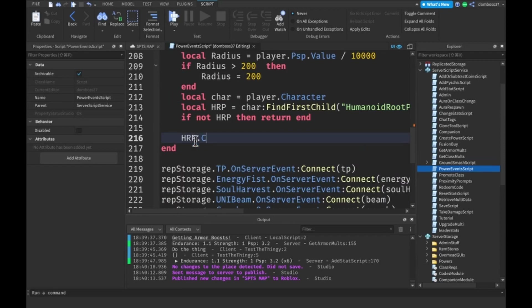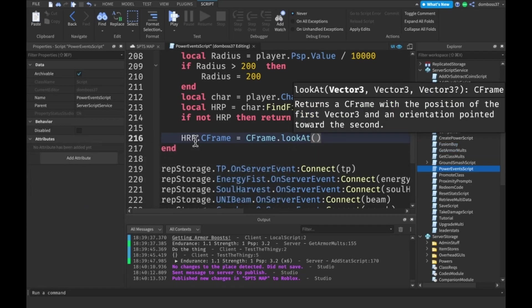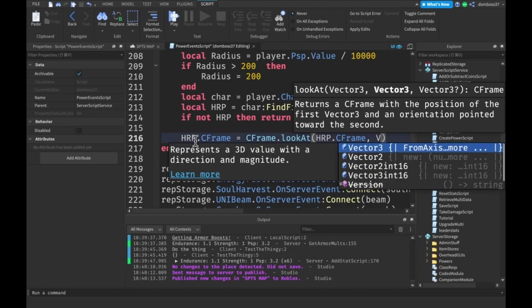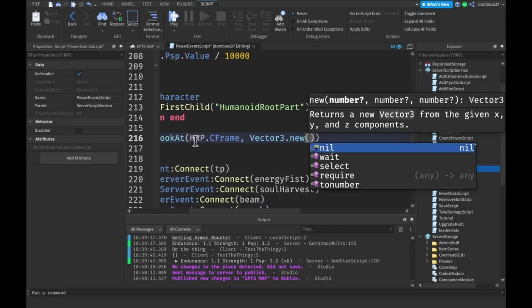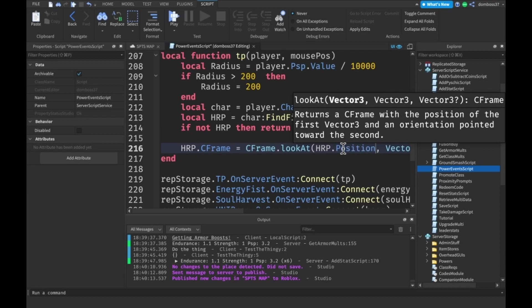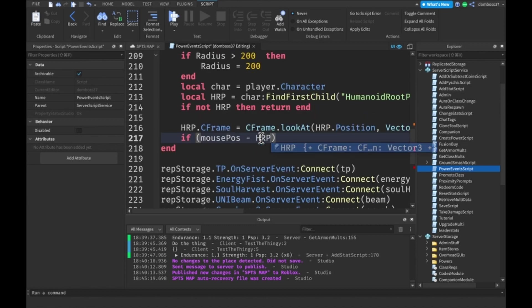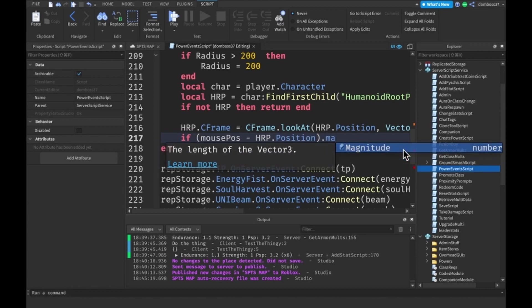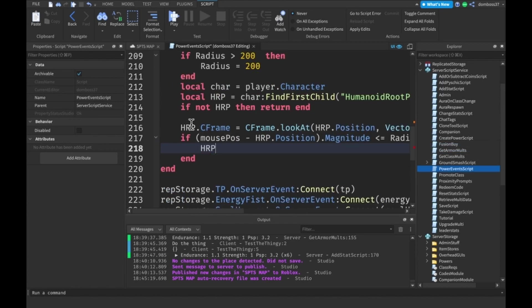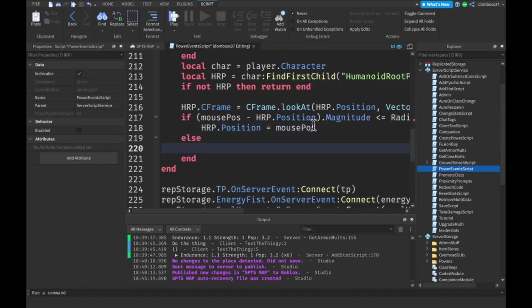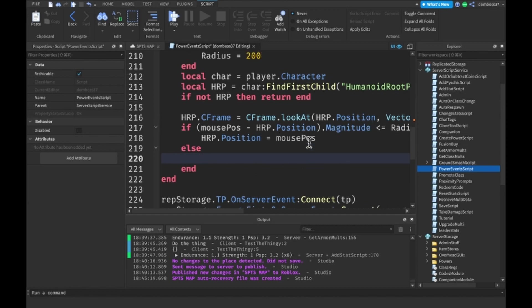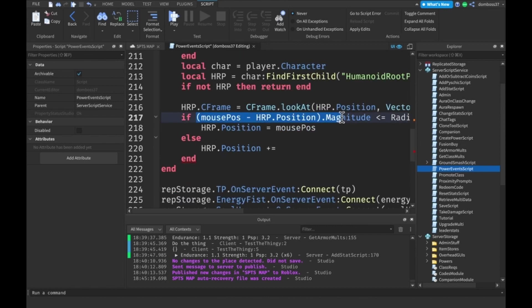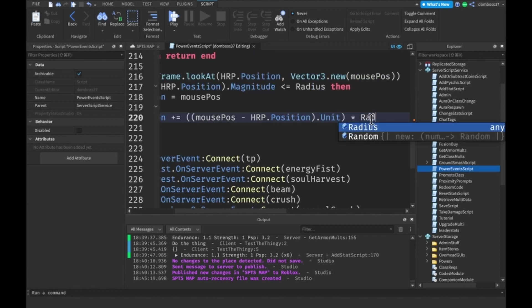Then we'll do hrp.cframe equals cframe.lookat. And we'll do hrp.cframe, vector3.new mousePos. Also, this should be position. If mousePosition minus humanoid root part.position, the magnitude of this, if it's less than or equal to our radius, then we can just set the humanoid root part.position equal to mousePos. Otherwise, that means we exceeded our radius, so we want to cap it. Do hrp.position plus equals mousePos minus hrp.unit multiplied by our radius.